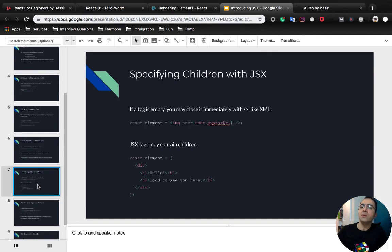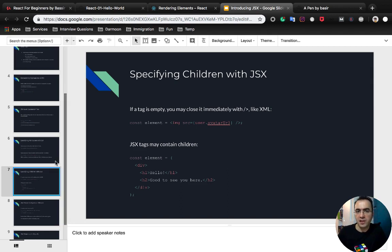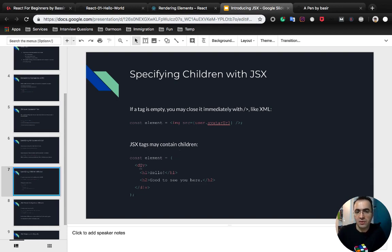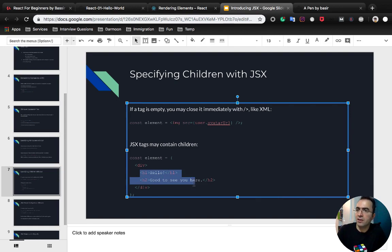You can also specify children with JSX. If a JSX tag is empty you can immediately close it with a self-closing slash, or if it contains children you can use children just like HTML code.